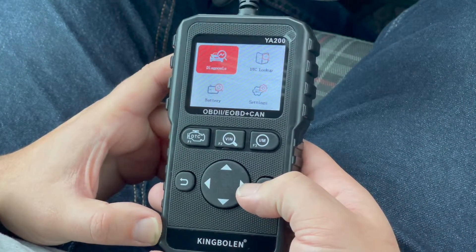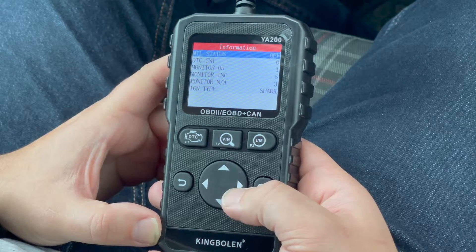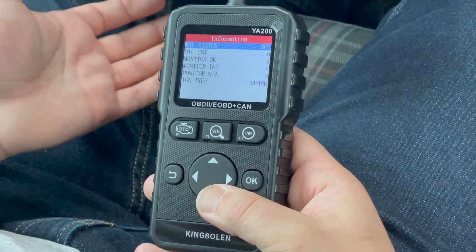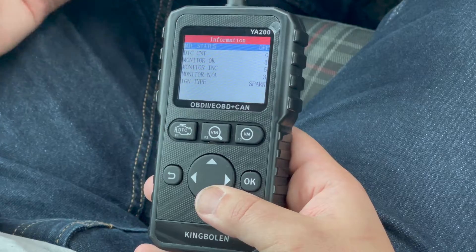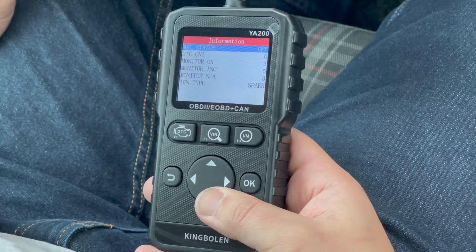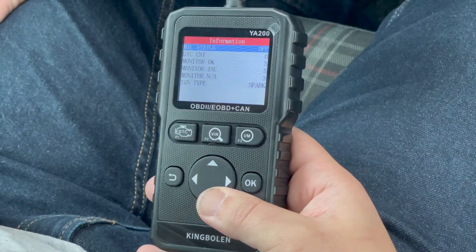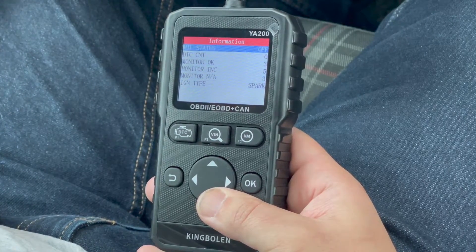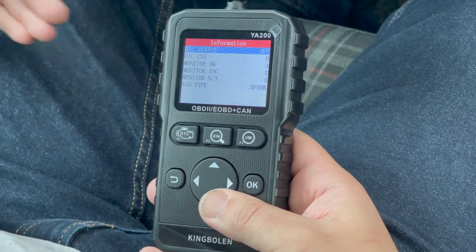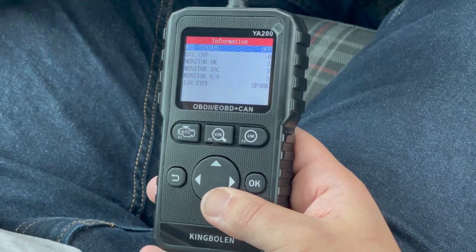We're going to go ahead and check out the diagnostics. The device will figure out the protocol your car uses to communicate — it's pretty quick for a basic scan tool. It's going to bring you to a summary screen showing your MIL status, which is the malfunction indicator light, known as the check engine light. This tells you if the check engine light is on, helpful if somebody removed the bulb. A DTC count shows how many codes are in the computer. Your monitors are emissions-related items that need to be set to pass emissions. Monitor OK shows how many monitors are set, Monitor Complete shows how many are not set, and monitors NA indicates monitors your car does not have.